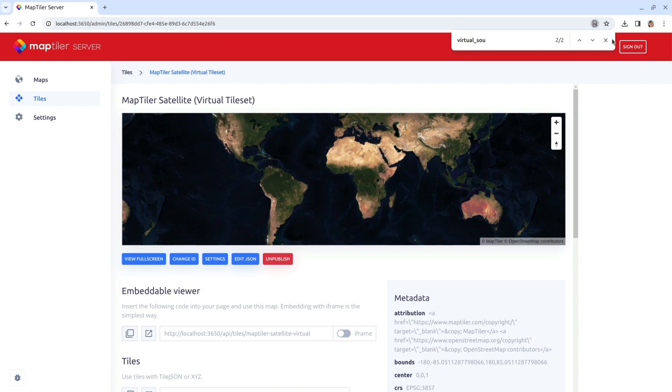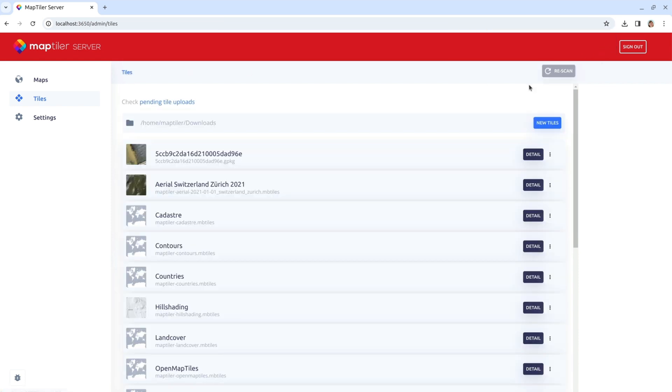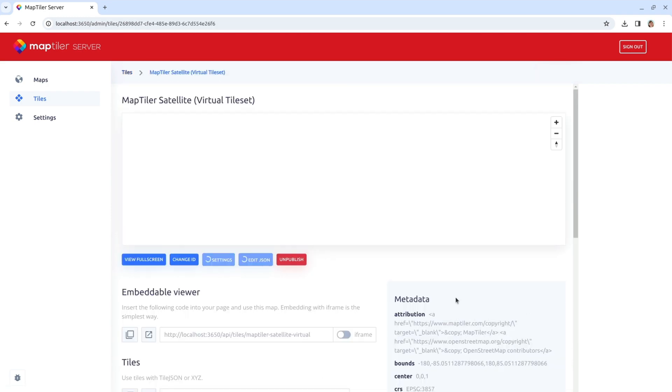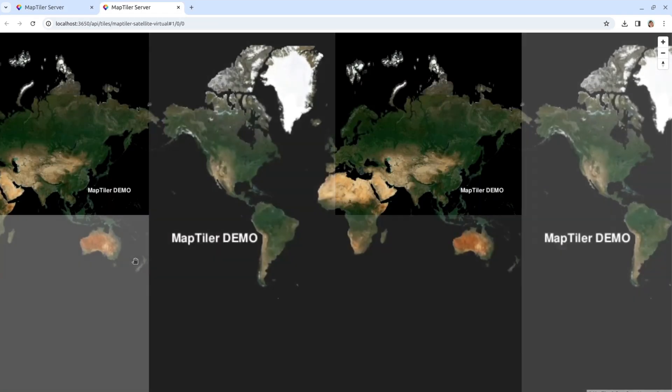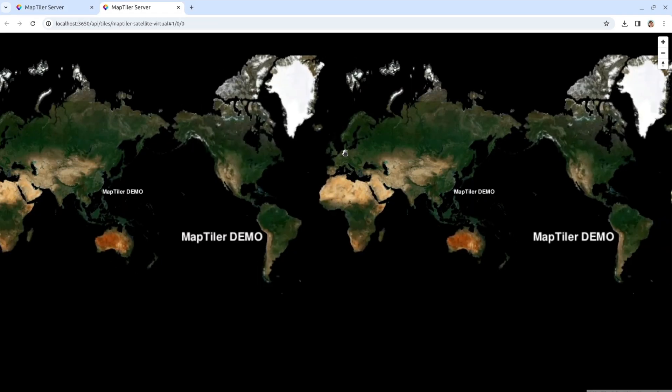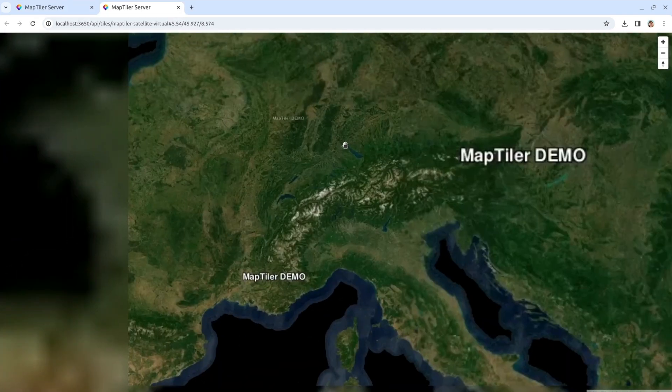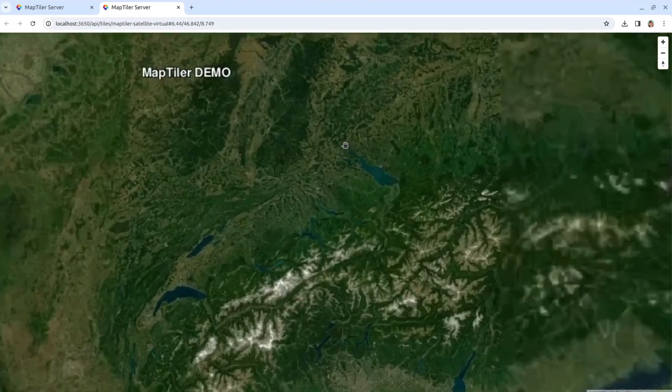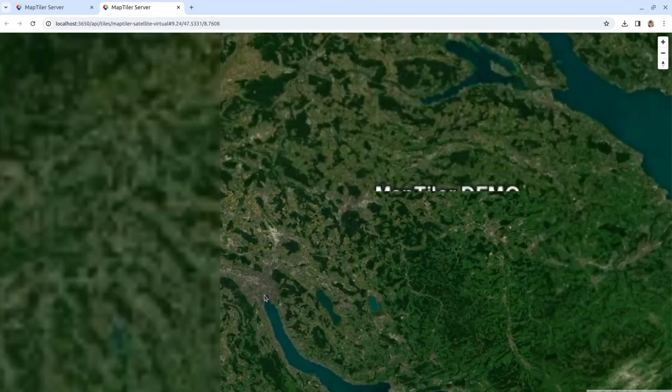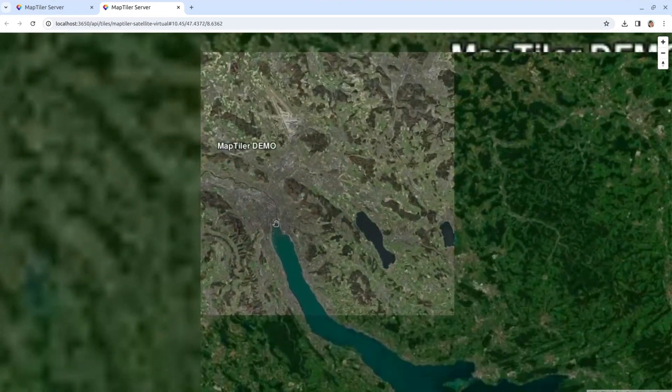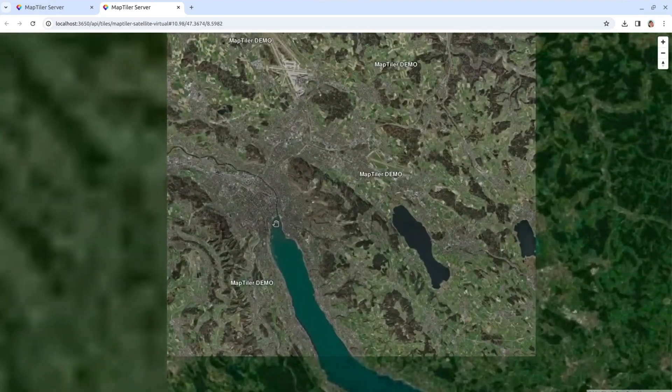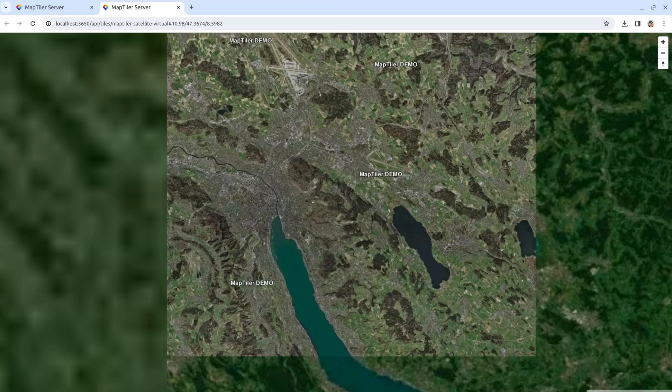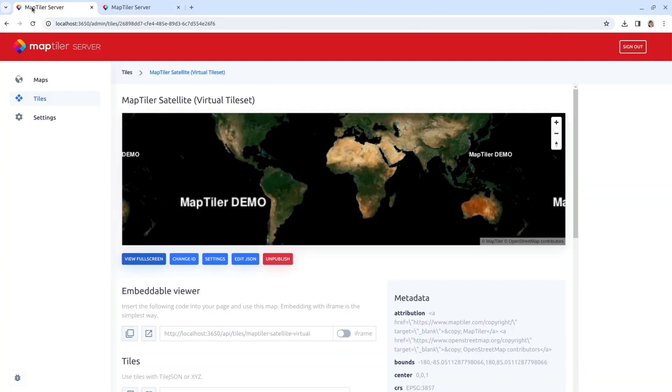Save the file, go back to the tiles and click the Rescan button. The first thing you'll notice is that there is quite a difference in color tones between the satellite and aerial images. But don't worry, we can adjust the colors to unify their appearance.